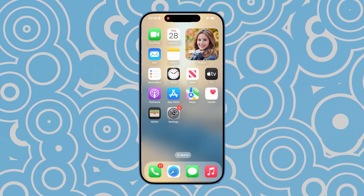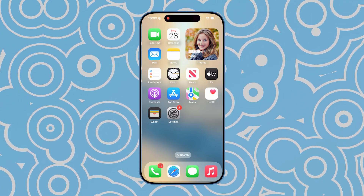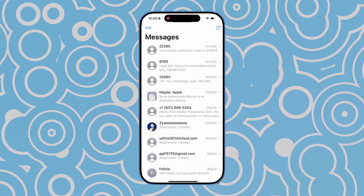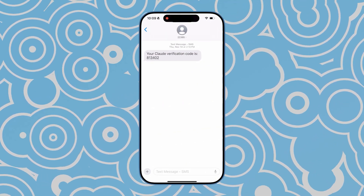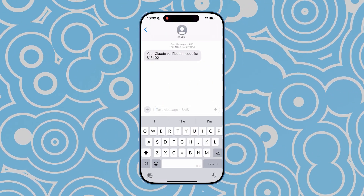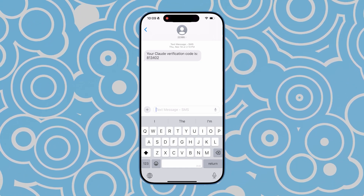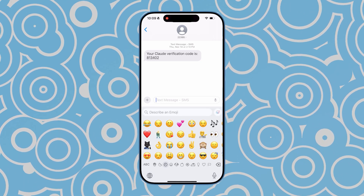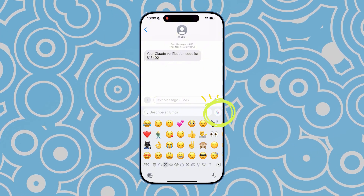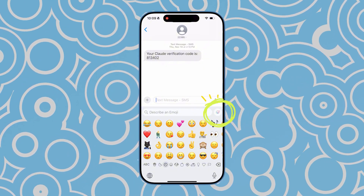Once everything is ready, you can open an app that supports displaying and using emojis. I'll use Messages as an example. Tap on the text box and you'll see the keyboard pop up. Then select the emoji keyboard. In the top right corner, you'll see an icon — this is the entry point for Genmoji.